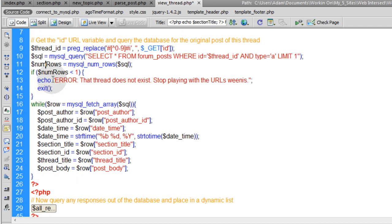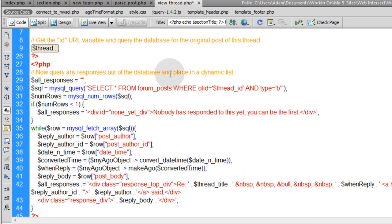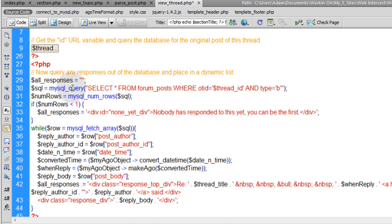Once you're sure the thread exists and the script hasn't exited, you run the while loop to access all the variables for the original post so you can display them easily. The next PHP block queries responses out of the database and places them into a dynamic list. We create an all_responses variable as a container, then run a MySQL query: SELECT all FROM forum_posts WHERE original_topic_id equals thread_id AND type equals 'B' — targeting responses only, with no limit.